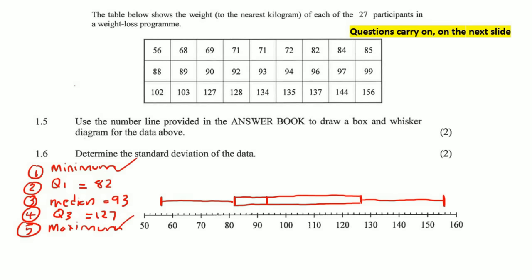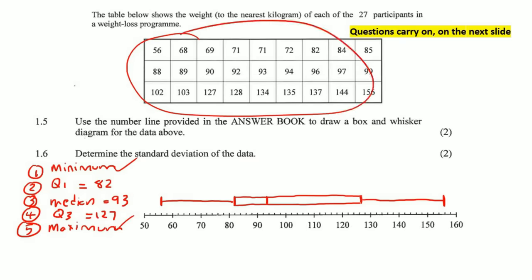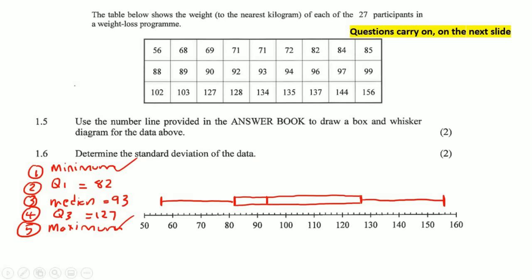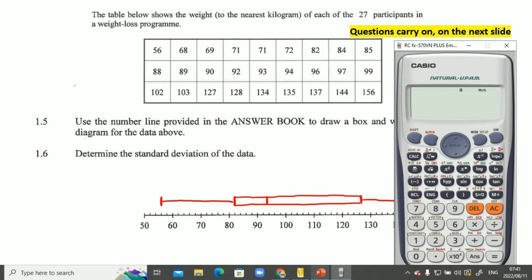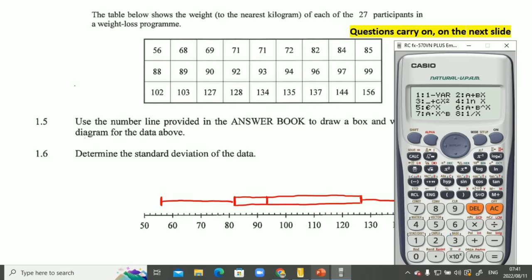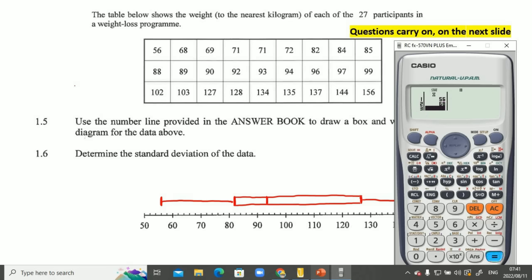Determine the standard deviation. This is all calculator work. Put your calculator into stats mode — press Mode, then find the option that says Stat, then select 1-VAR, which is option 1 on my calculator. Now we're going to enter all the values from the table. I'll see you shortly after entering everything.